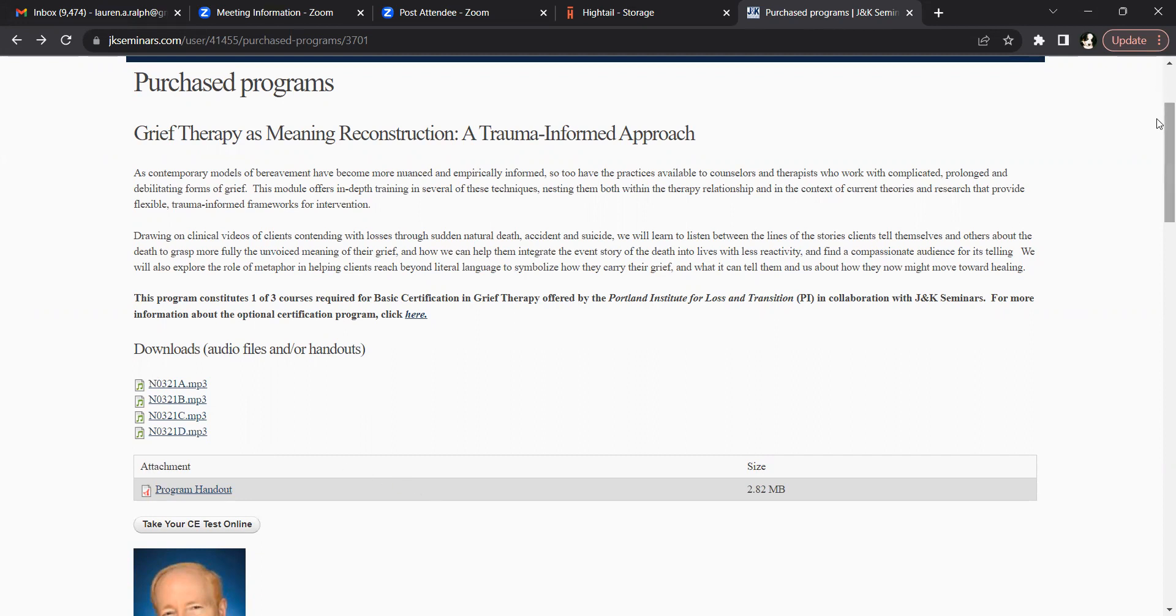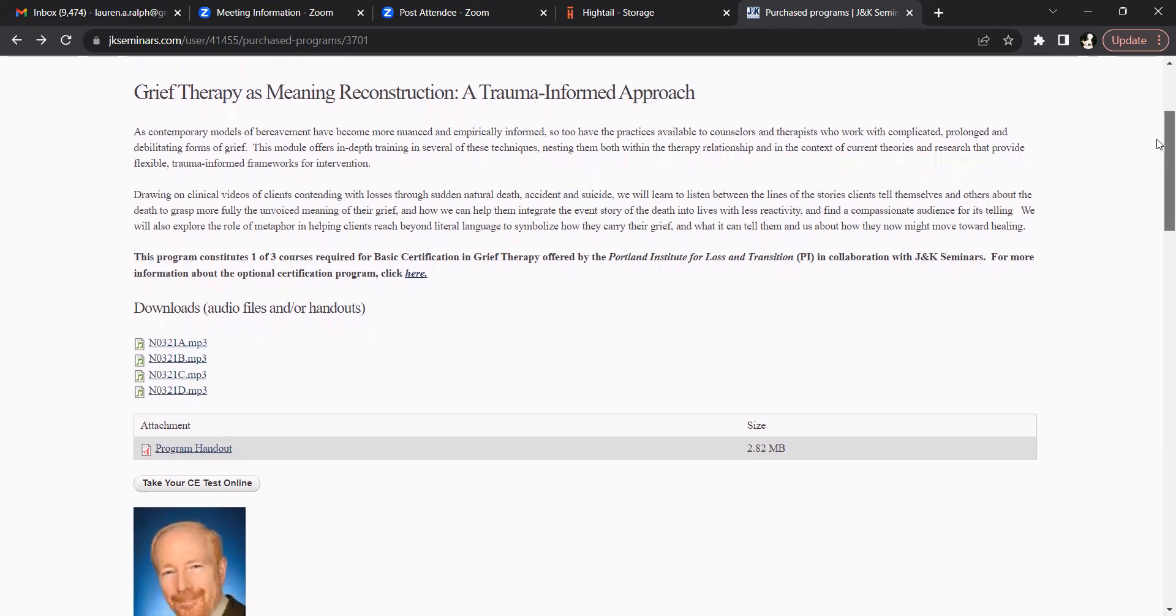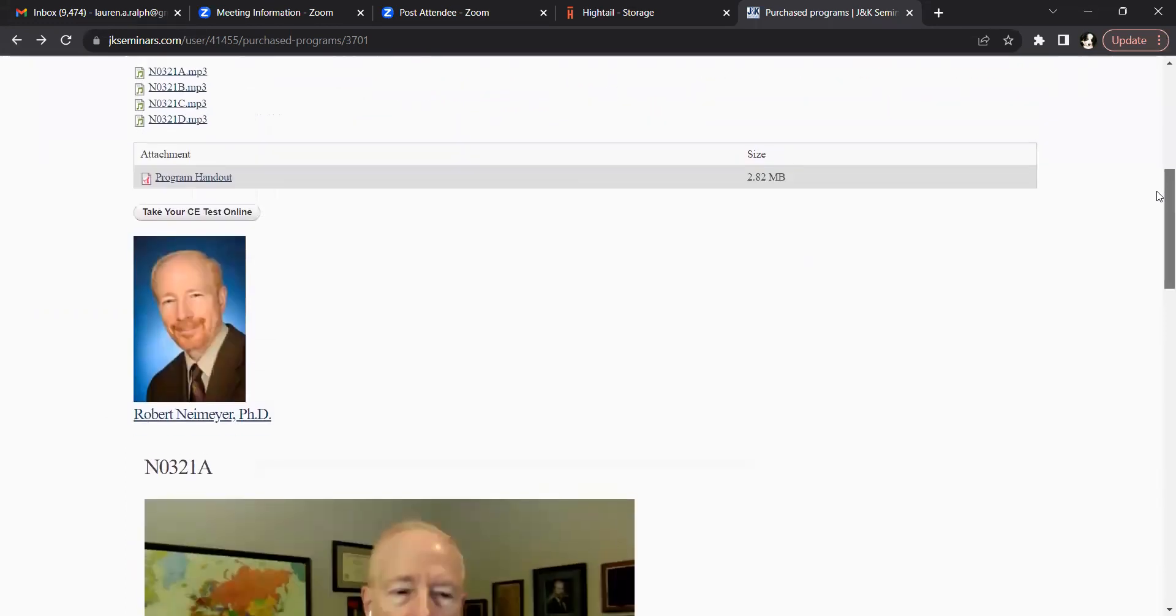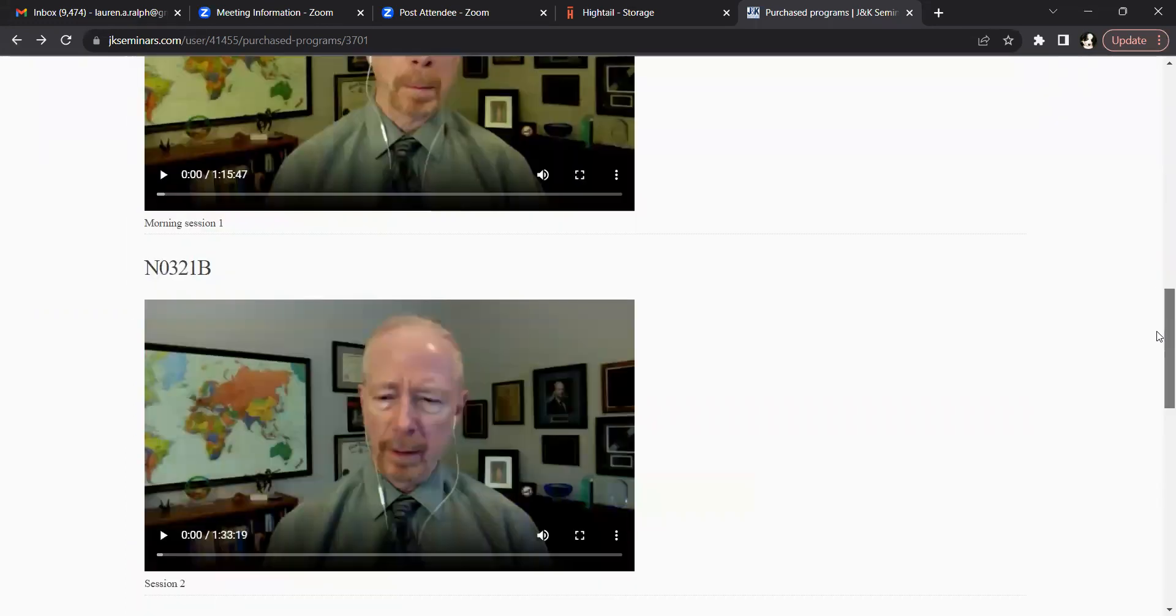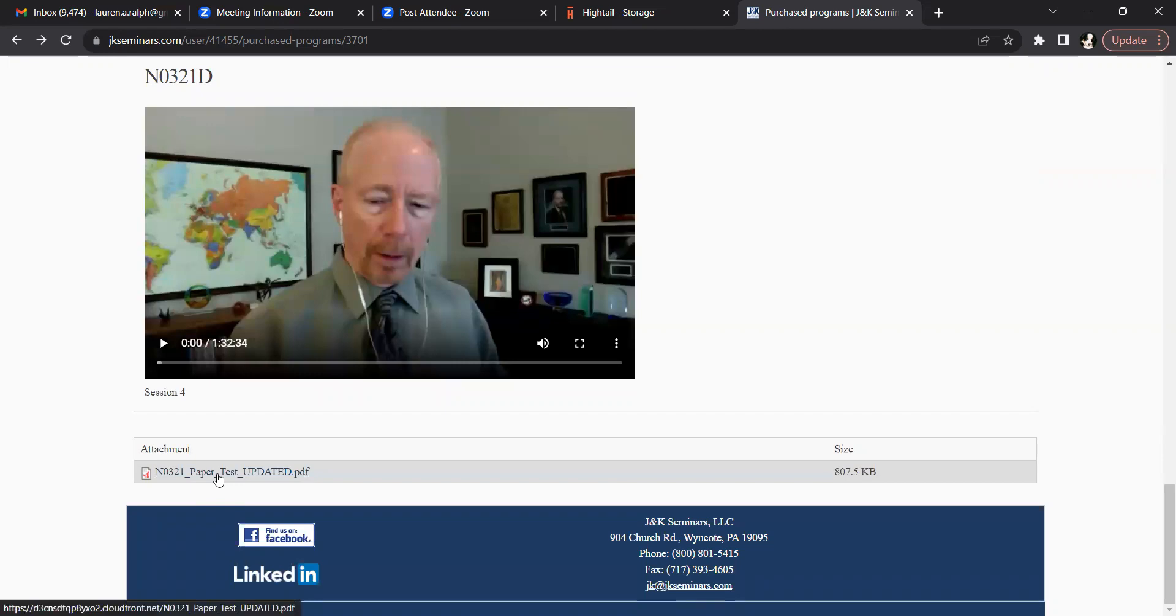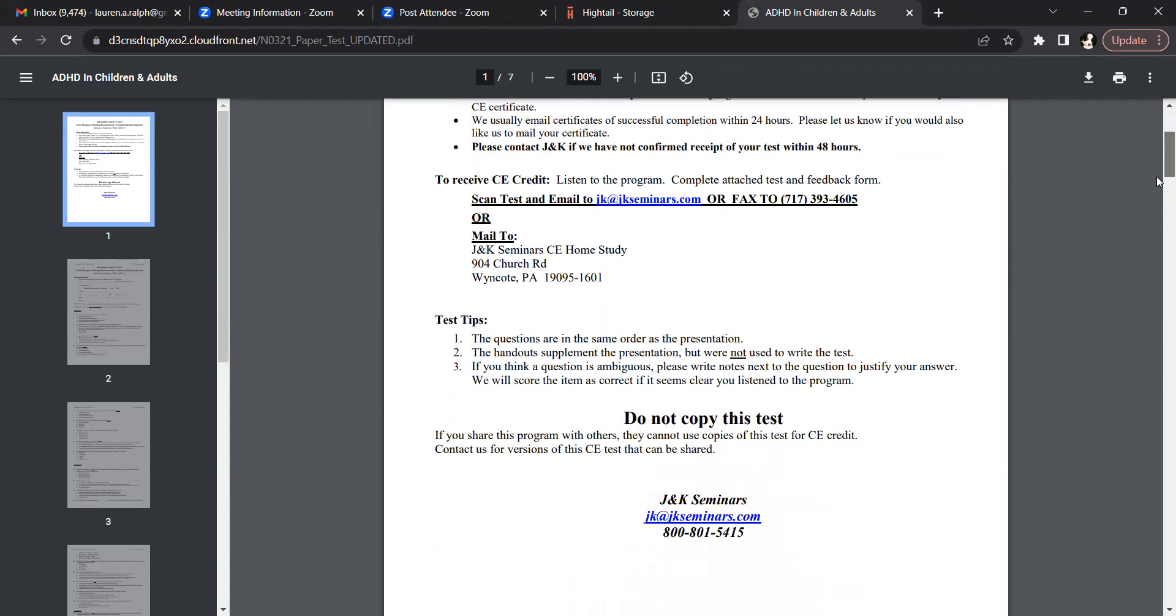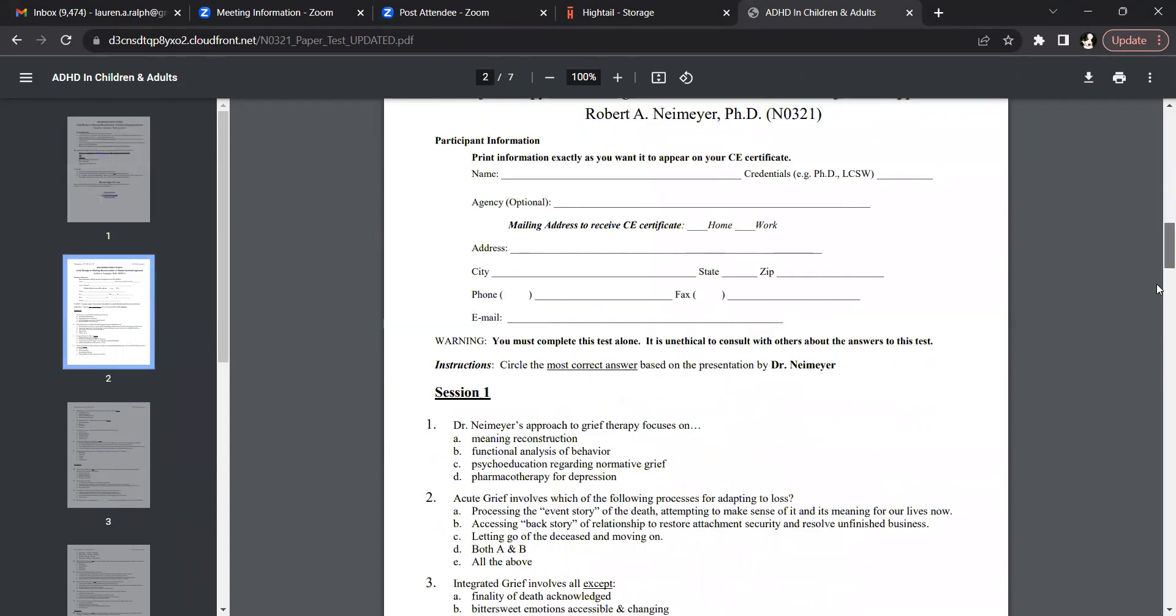Irrespective of whether or not you have also purchased a program with videos, at the very bottom of this page, beneath all the videos, there is an attachment for the paper test. By clicking on this link you will have access to the paper CE test that you can print off and follow along circling your answers as you listen.